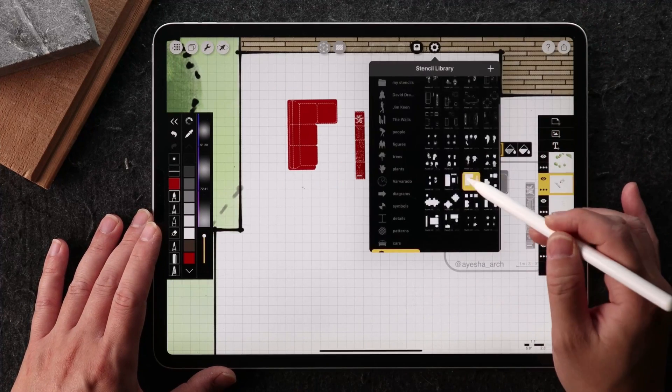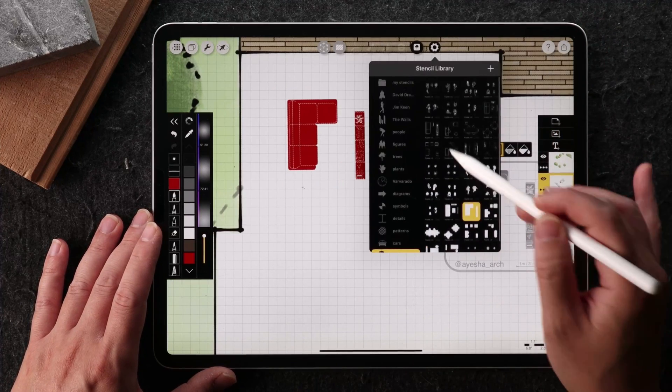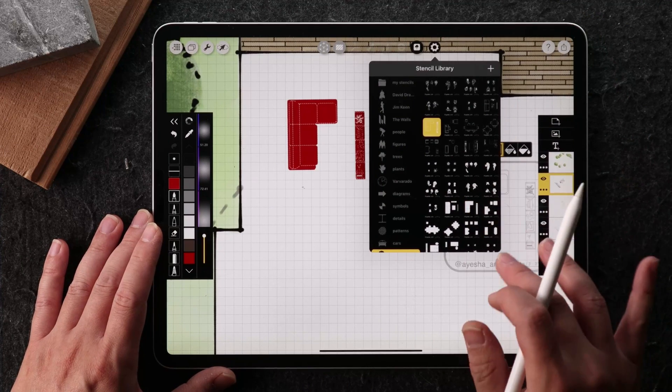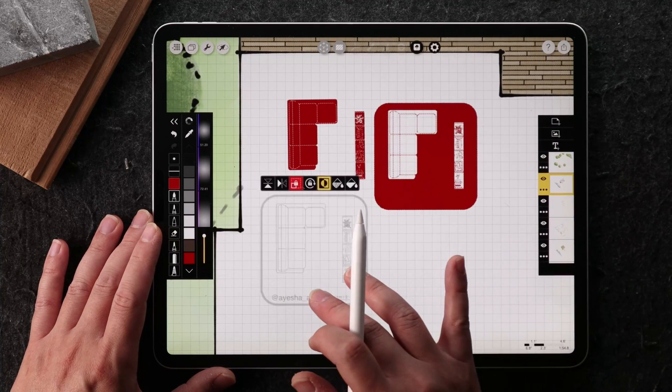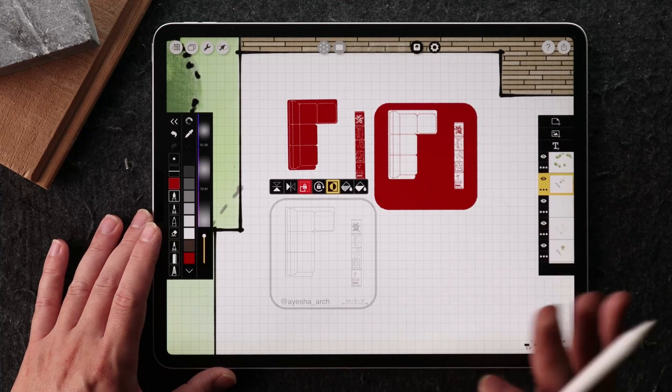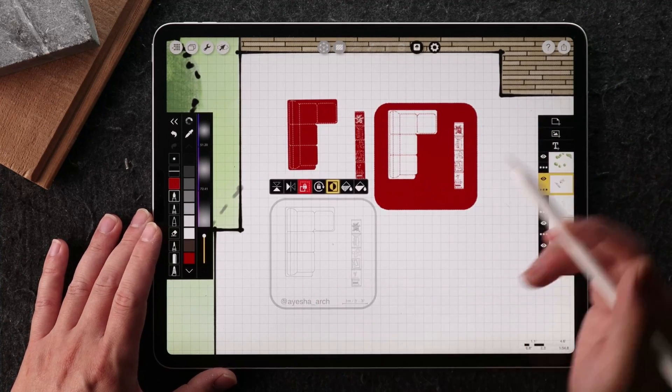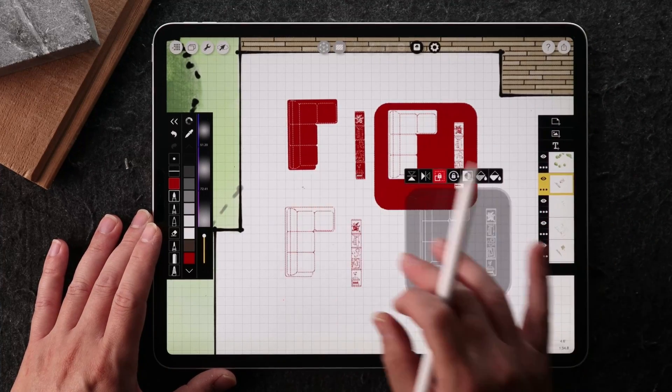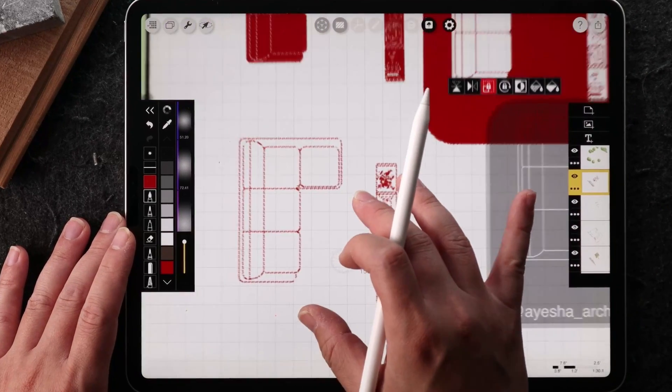Now you can go ahead and select any of the other furniture template. And when you bring it in, it's going to be locked to the scale that you originally had it. So if I dropped a bucket with this furniture.